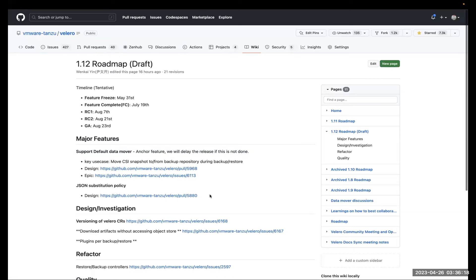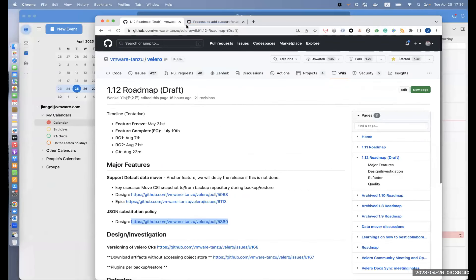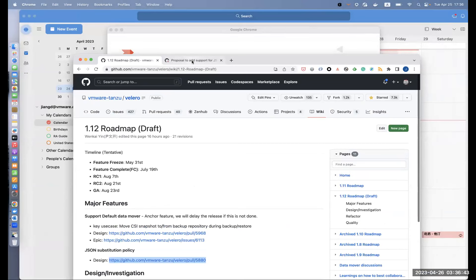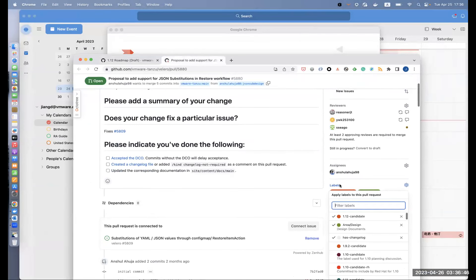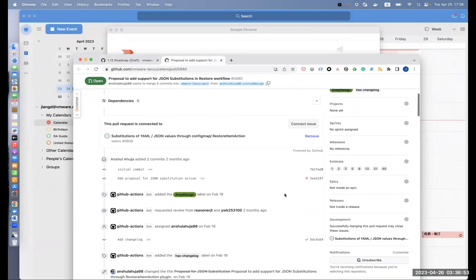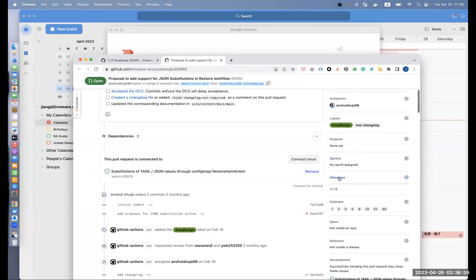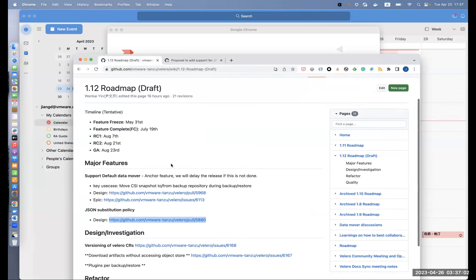The other major feature is the JSON substitution policy, proposed by Angel from Microsoft. On the Red Hat side, we've definitely had customer requests that this would meet a need. In the past we've always said you have to write a plugin, but there might be a small tweak that doesn't really warrant a separate plugin. This is being moved to the 1.12 milestone.